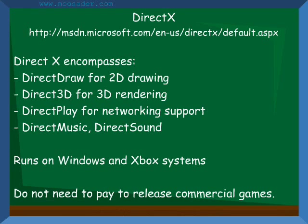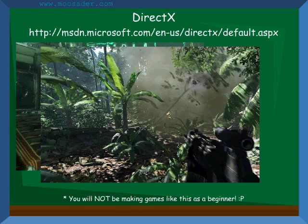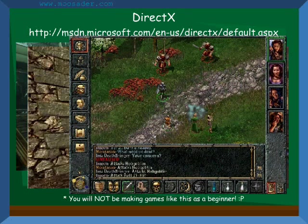DirectX is a collection of APIs, including Direct3D for 3D rendering, DirectDraw for 2D rendering, DirectMusic and DirectSound, and DirectPlay for network support. You also do not need to pay to release commercial games with it. DirectX only runs on Windows and Xbox, though. Some games made with DirectX are Bioshock, Crysis, Unreal Tournament 3, Baldur's Gate, etc.